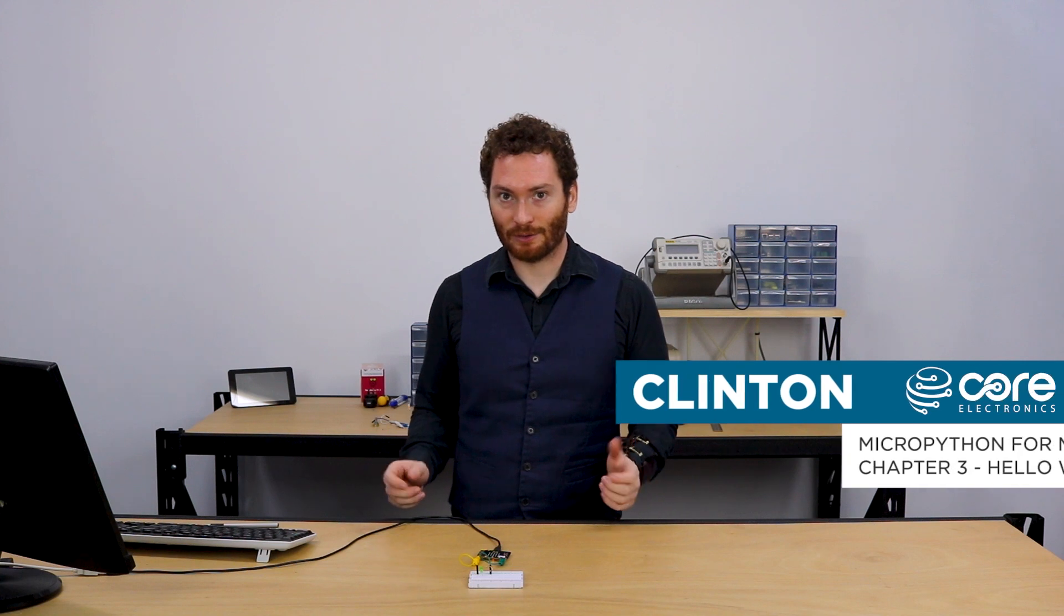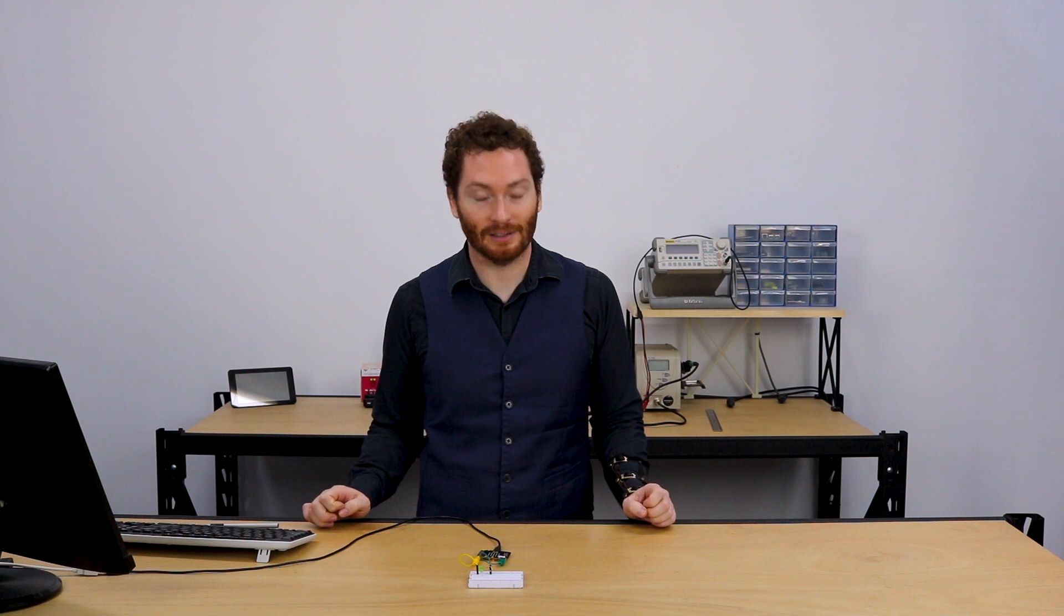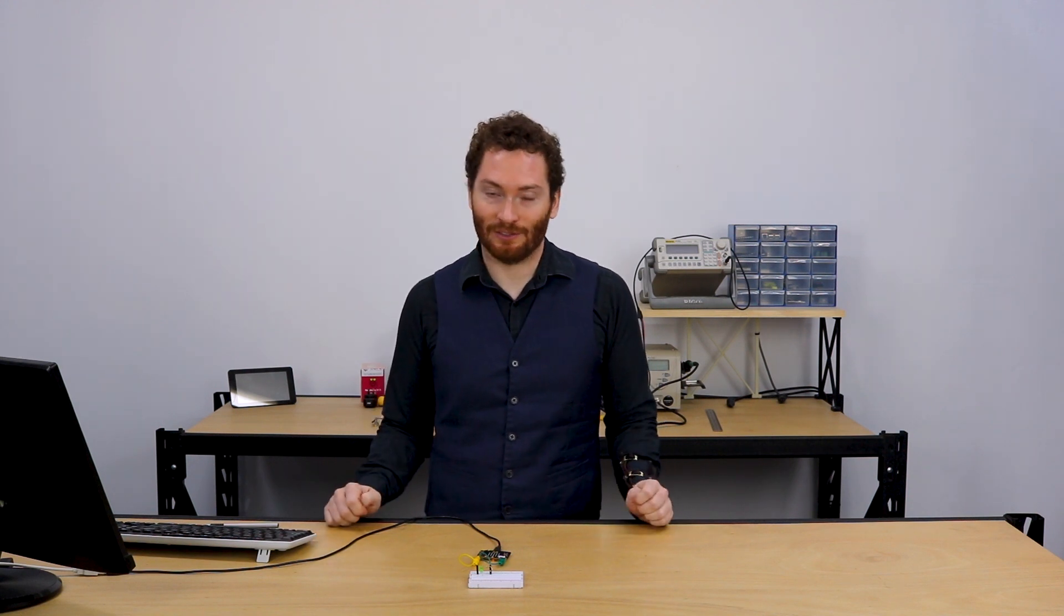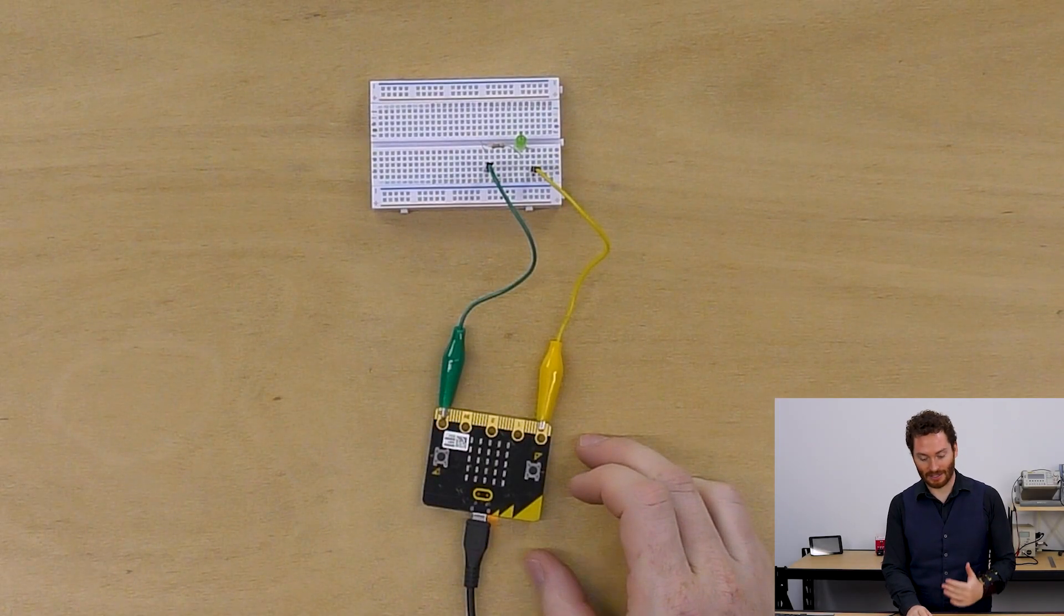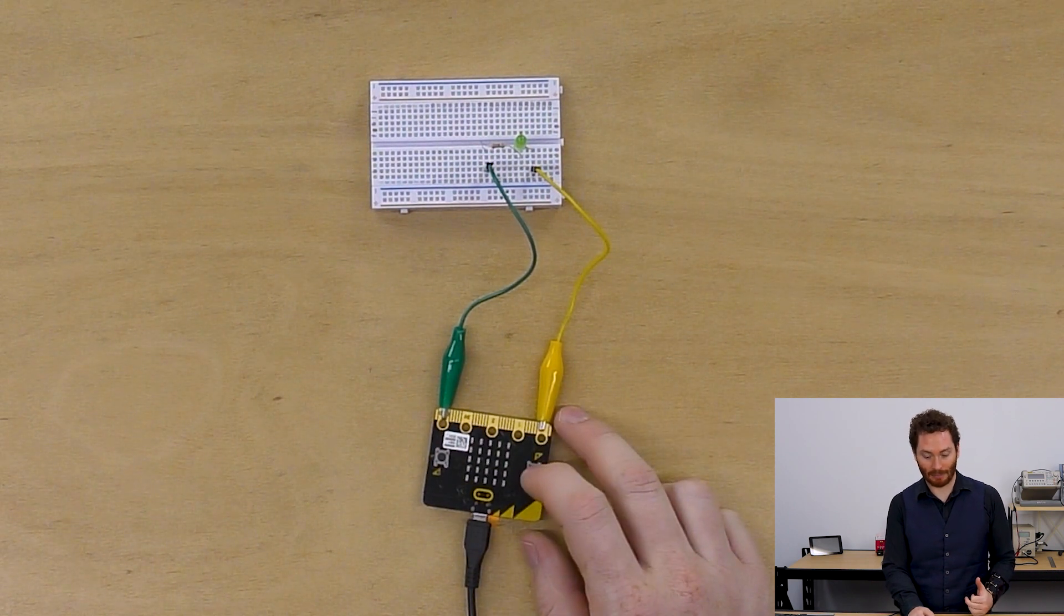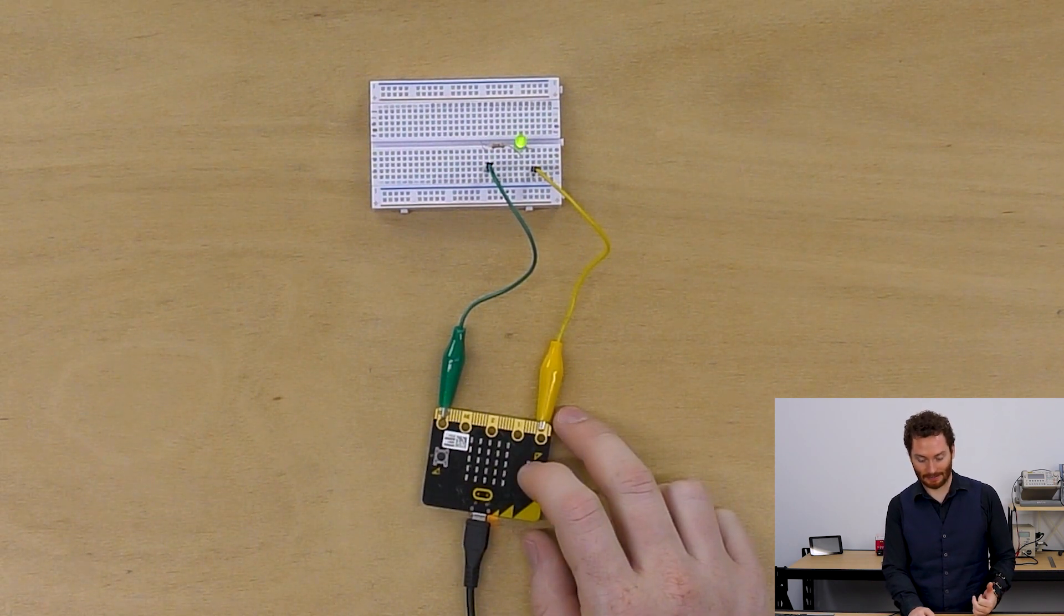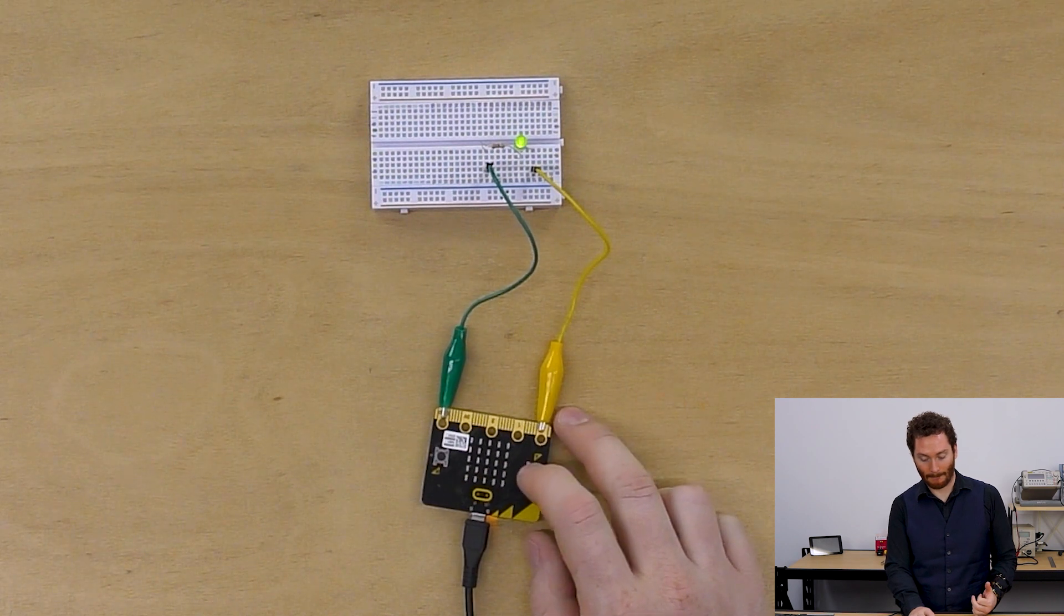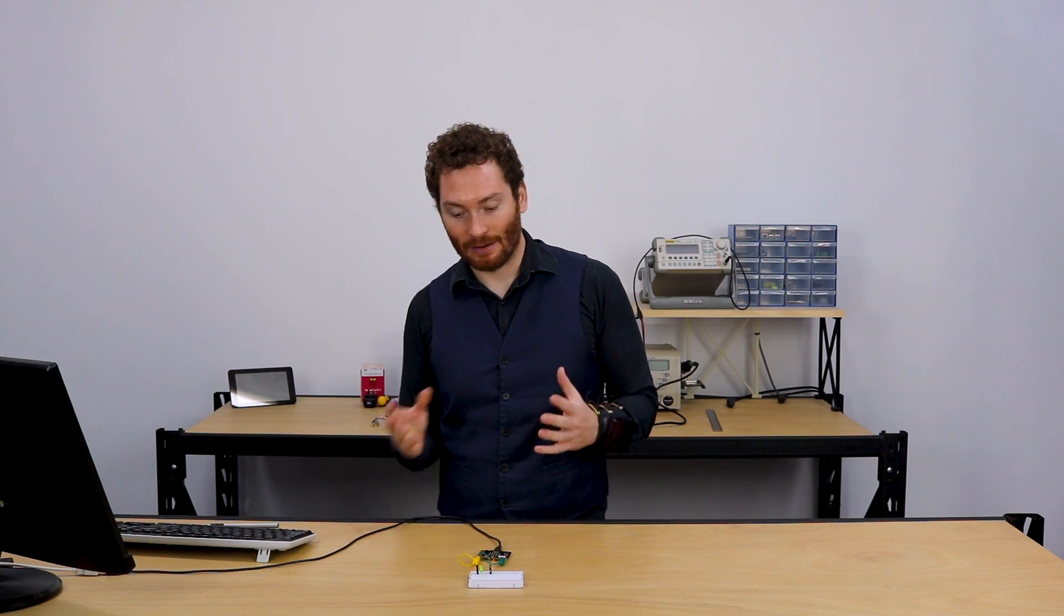Hello again, Clinton here from Core Electronics. Welcome to chapter 3 of our MicroPython for MicroBit workshop. In this one, we're finally going to start doing some actual MicroPython, so this should be fun. We're going to wire up a switch so that we can turn on and off an LED by pressing the A button like this.